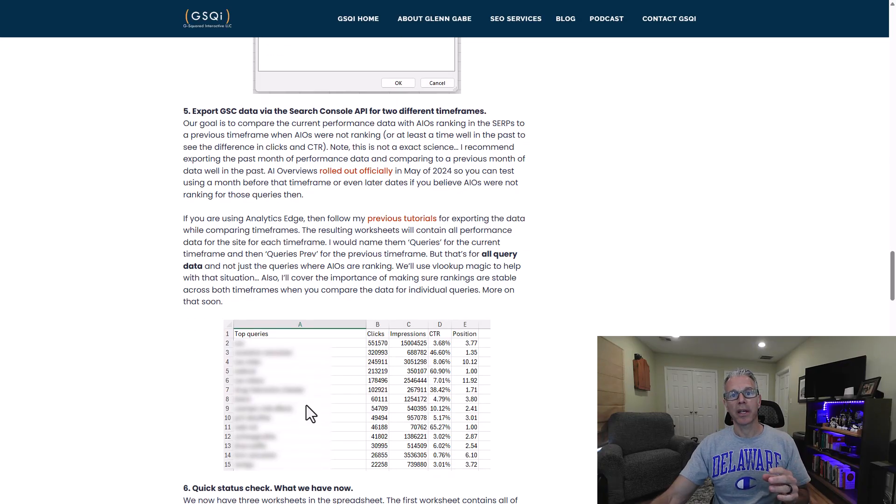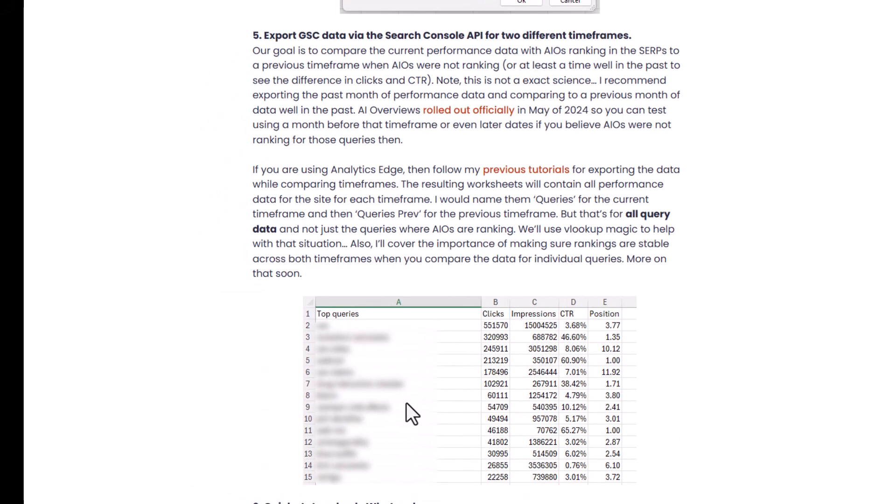The second thing you want to do — now that you have that worksheet — is export Google Search Console data across two different time frames. AIOs rolled out officially in May of 2024, and in Search Console you have 16 months of data, so you have data from before AIOs rolled out and after. Export all query data for the current time frame — I'd say the past month. This works best with sites that have a lot of visibility and traffic from Google; for smaller sites, this process may not yield too much.